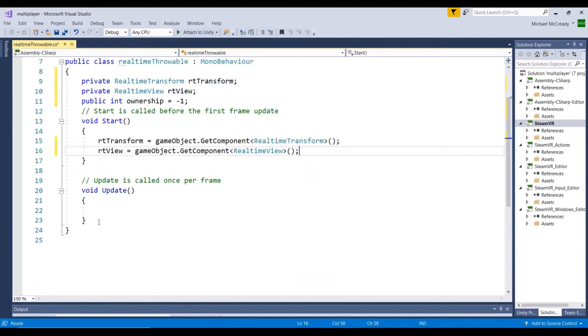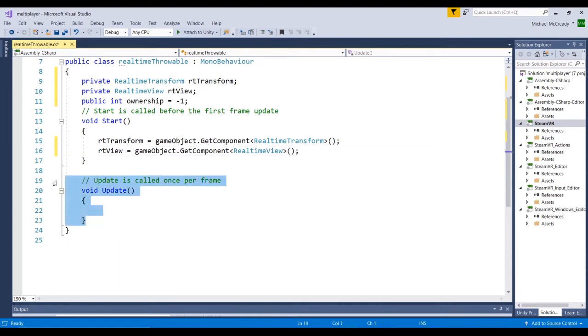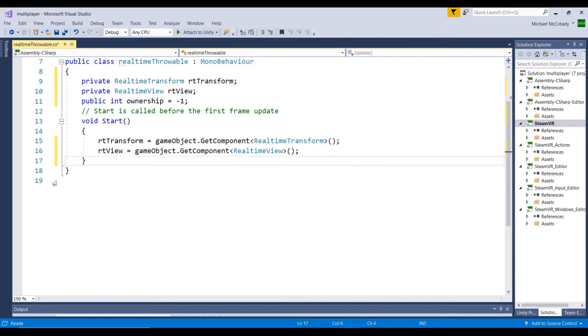Alright, we don't need the update, because we're going to have a method that we're going to call when the object is picked up. And so we want to get rid of anything that we don't really need. So start, update, fixed update, or awake, those are always automatically called at some point. And if we don't need those methods, we want to get rid of those.